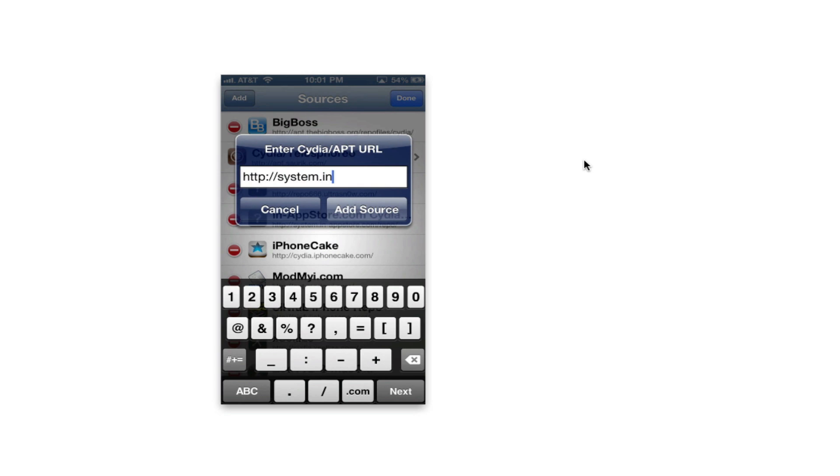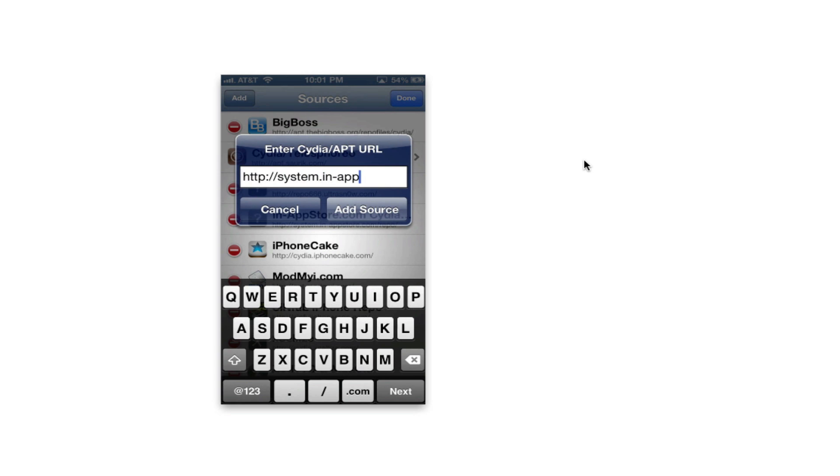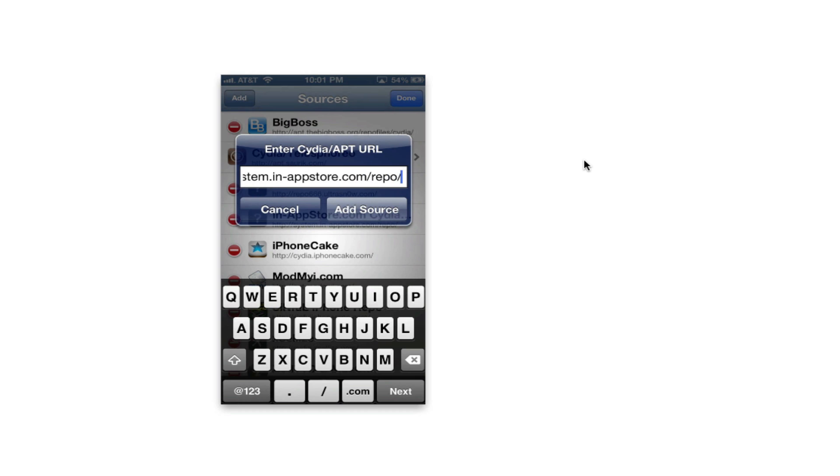I'll have the source in the description below, it's called system.in-app-store.com/repo. This is the systems repo, you can just go ahead and get it from the description below.